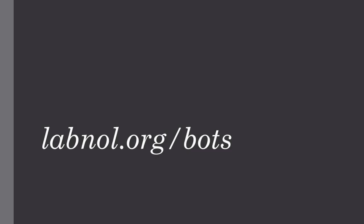Next go to labnol.org/bots to access the Twitter Bots application and here copy paste the keys.